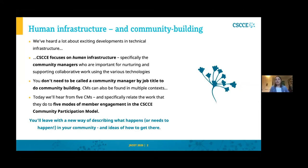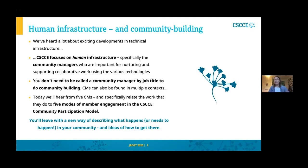CSCCE focuses primarily on the role of the community manager in STEM. Community managers are the people who are responsible for nurturing and supporting collaborative work in a range of different contexts. That very often involves using technologies and very often involves helping to support emergent leaders, sometimes called maintainers, who step up and help to maintain and evolve those technologies.